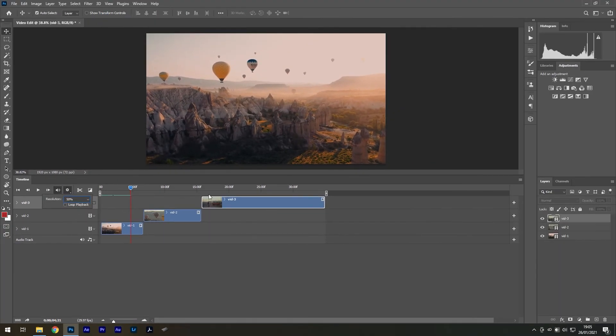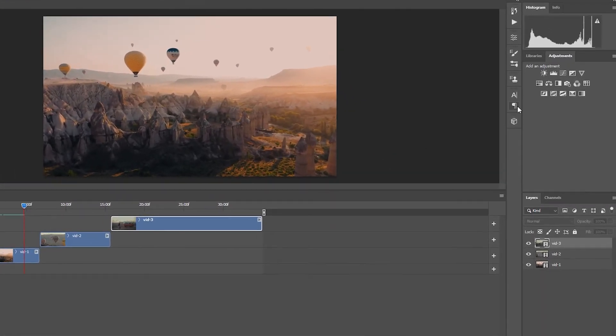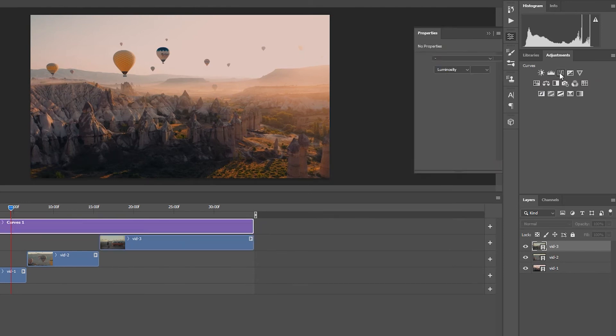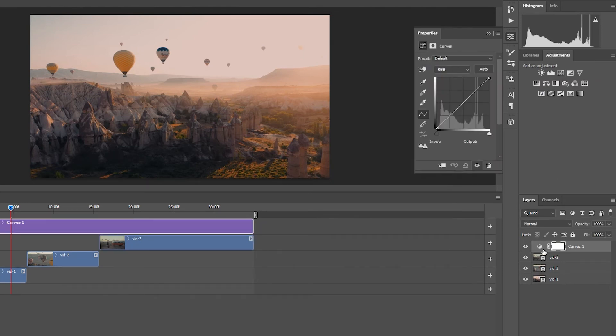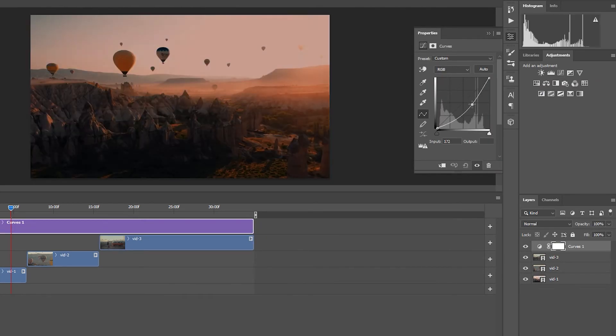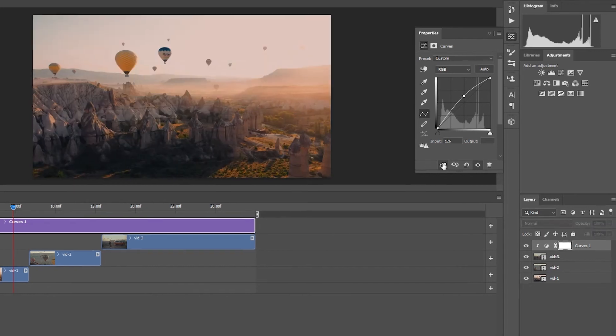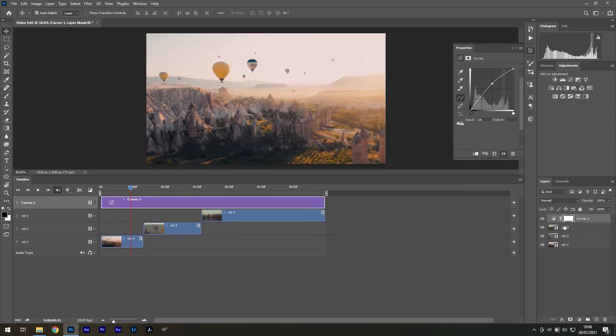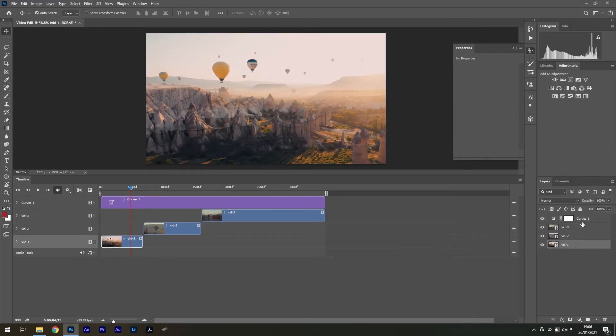From here you can add things like a curves adjustment layer to one video at a time or make it global by positioning your adjustments on top of everything.